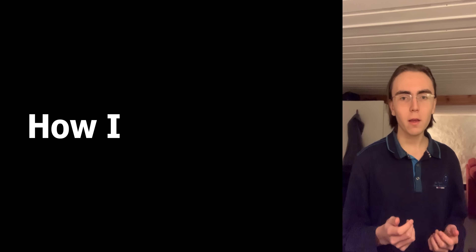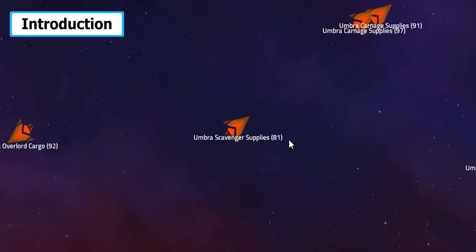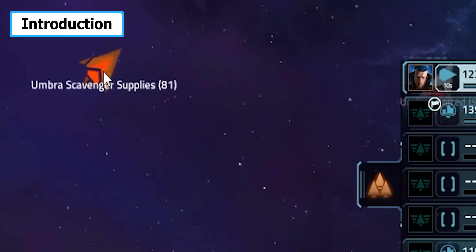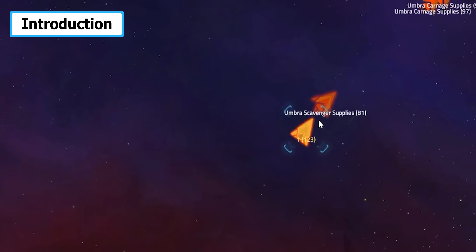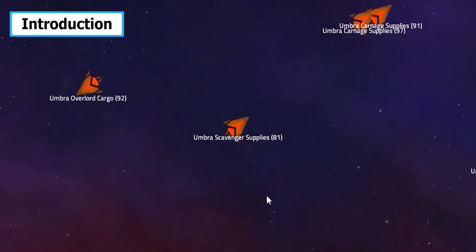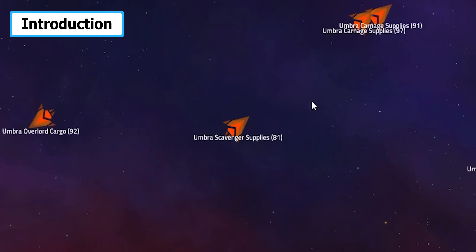In this video, I'll show you how I make a gamebot using Python. In this game, you can control fleets of ships to attack enemy fleets. Let's say I needed to kill thousands of these fleets.